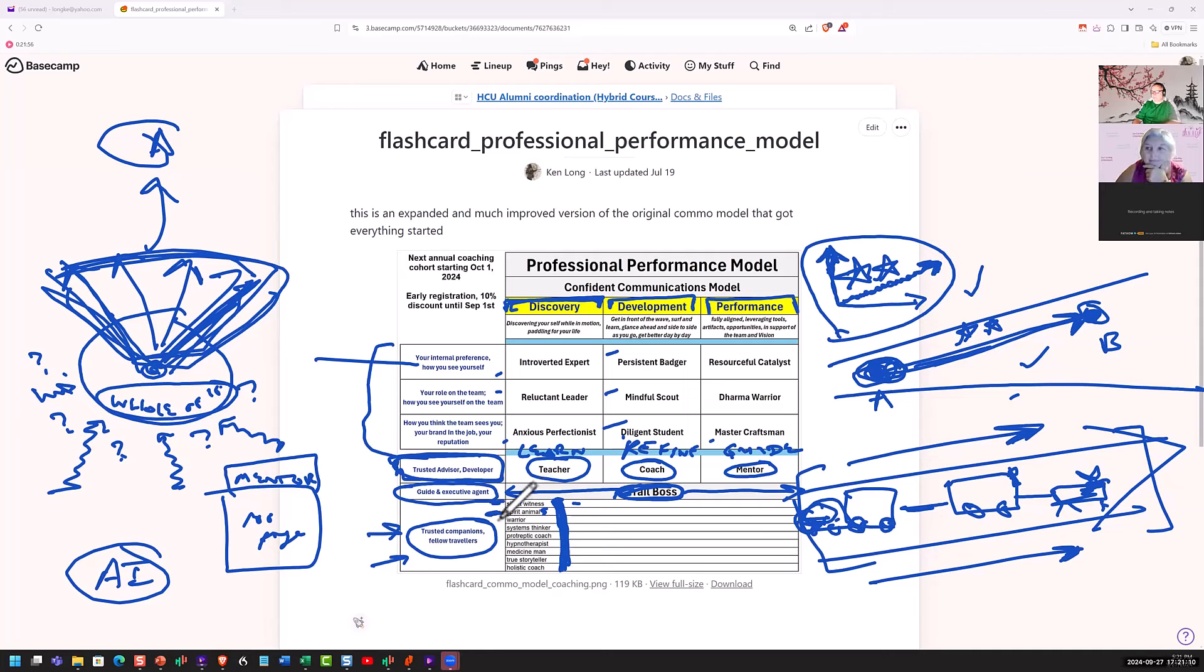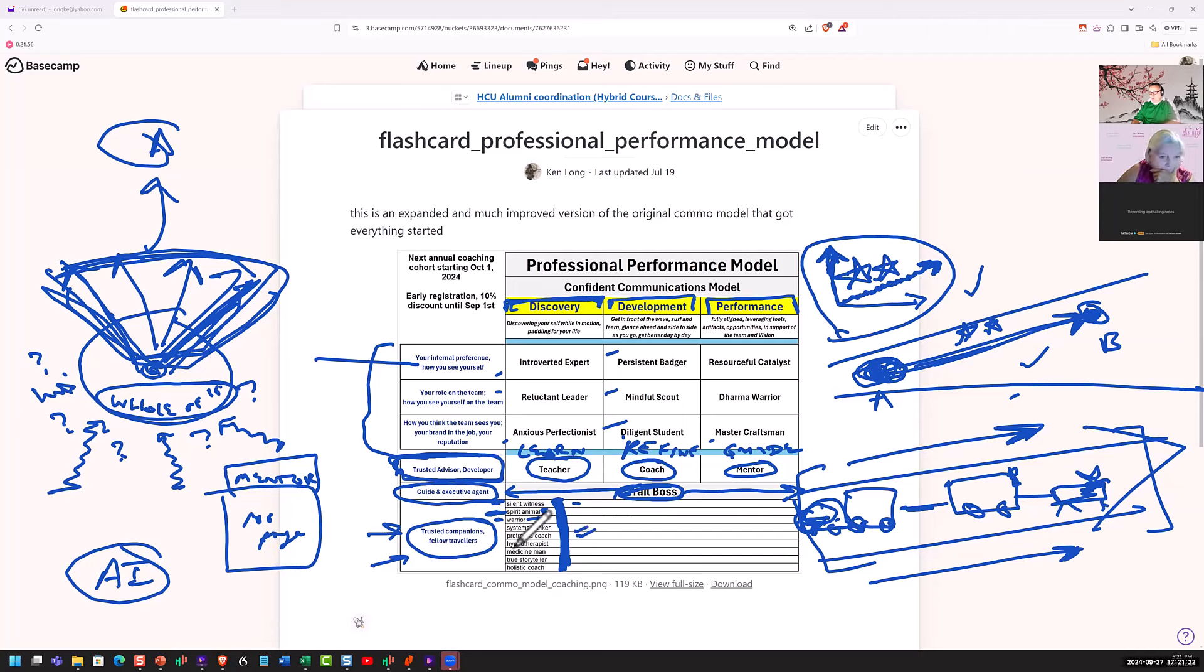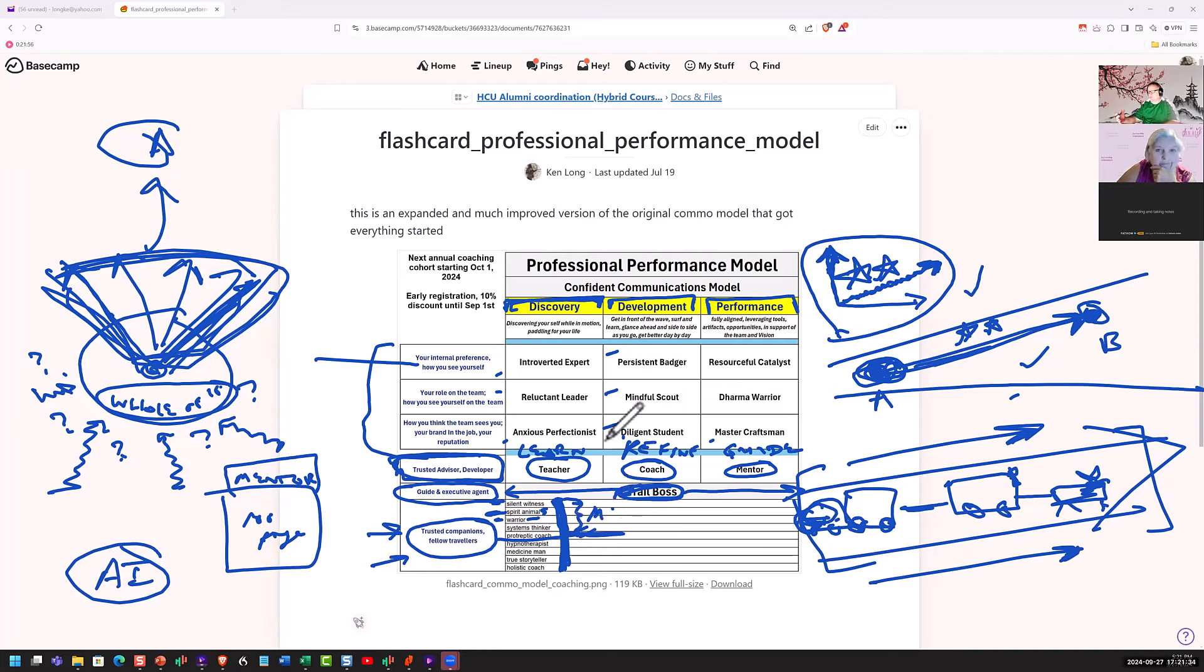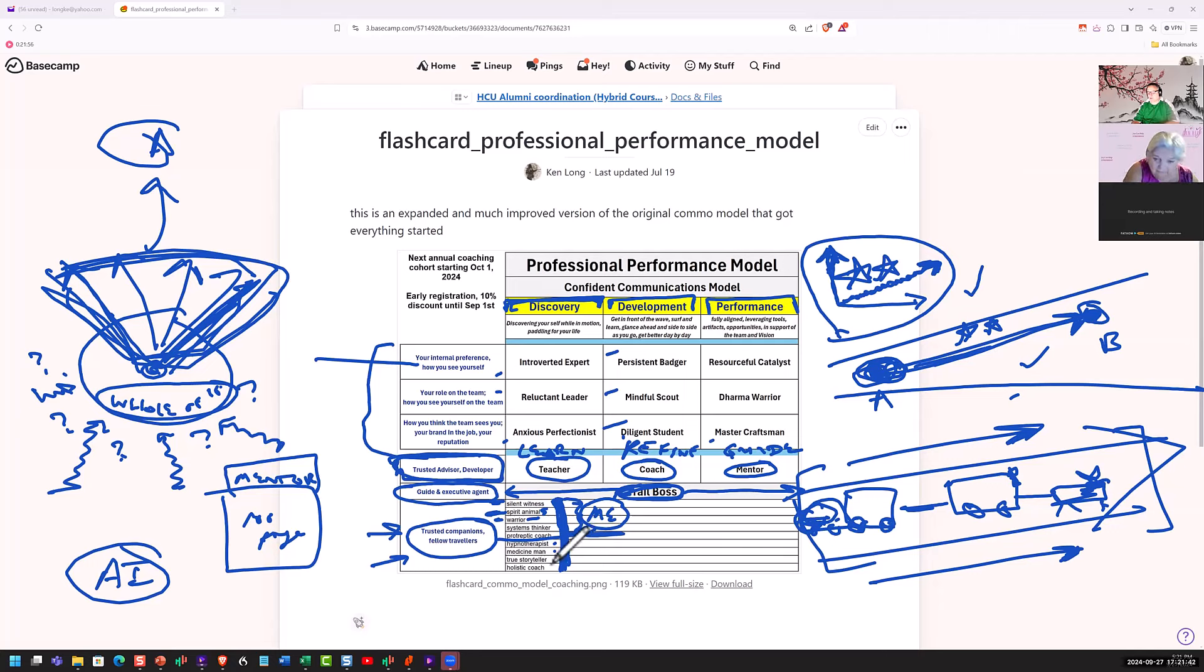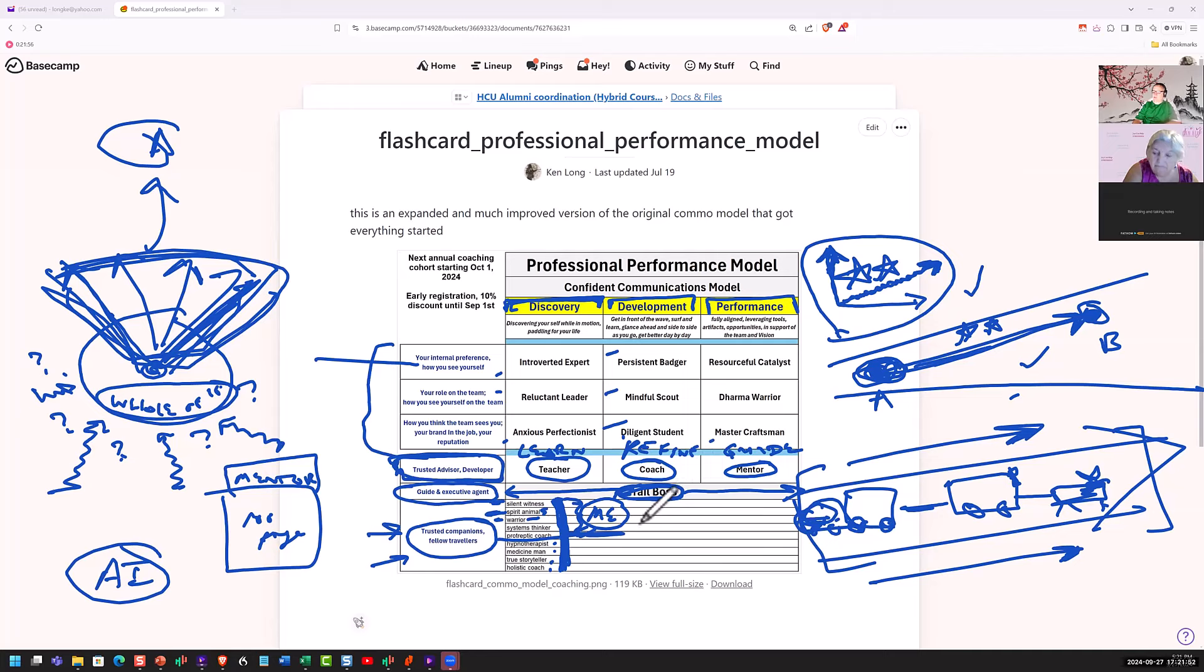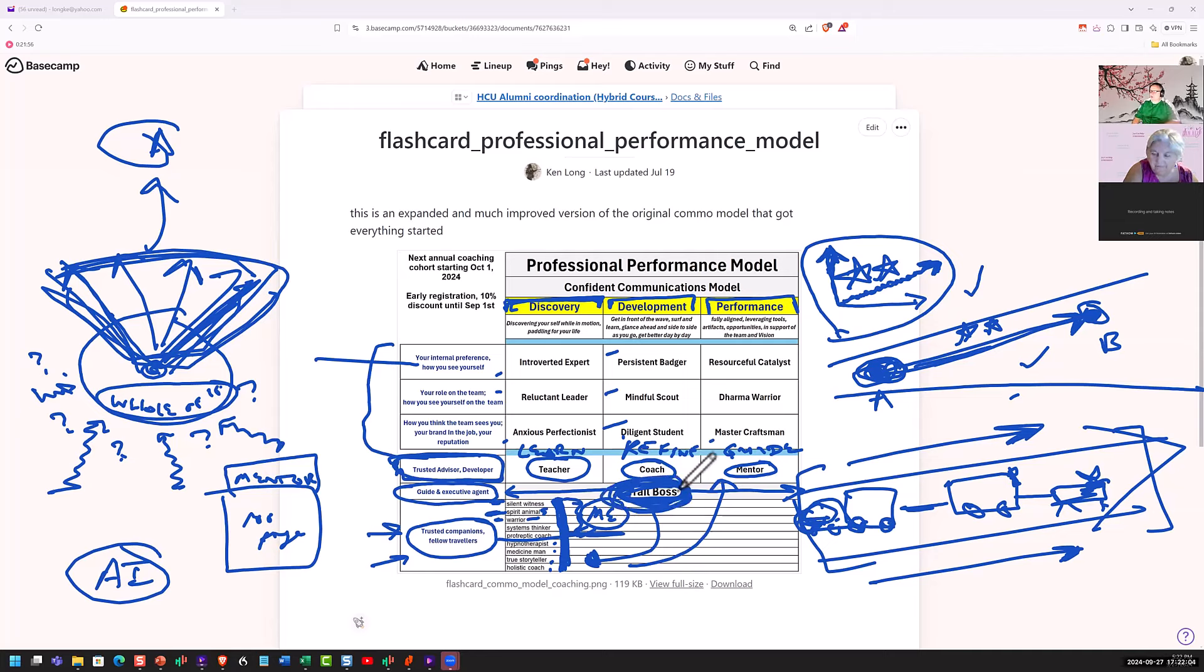So the trail boss helped me recruit spirit animals. I am trying to manifest the characteristics of a good warrior. A systems thinker helps me being a protreptic coach. These other ones here tend to be now actually other real people. These parts above that line are me in a certain part of myself acting on my behalf. But the hypnotherapist, medicine man, true storyteller, holistic coaching, those are actually external people that I've used the trail boss mentality to find them, vet them, and incorporate them into my self-development journey. So for me, the trail boss is sort of my master of ceremonies, the ringleader, my executive officer.